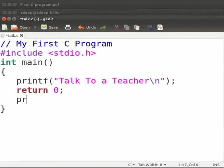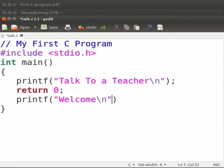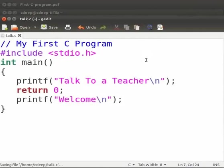Give space here. Type printf opening bracket closing bracket. Inside the brackets within the double quotes type welcome. Backslash n. At the end type a semicolon. Now click on save. Let us compile and execute. Come back to our terminal.